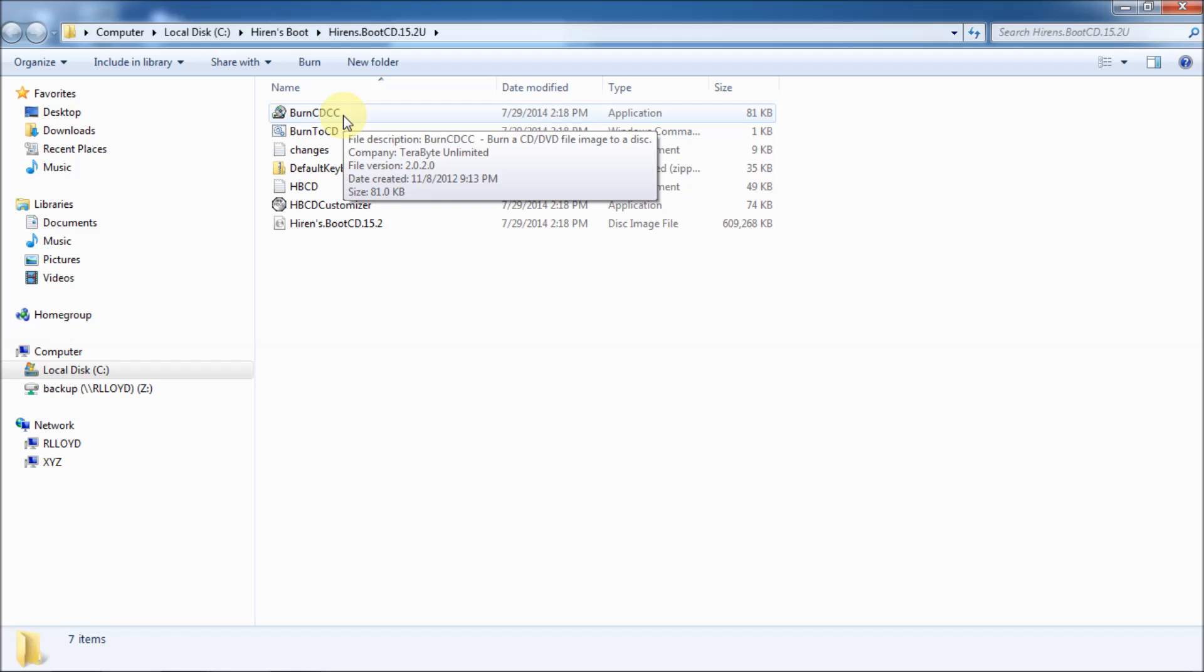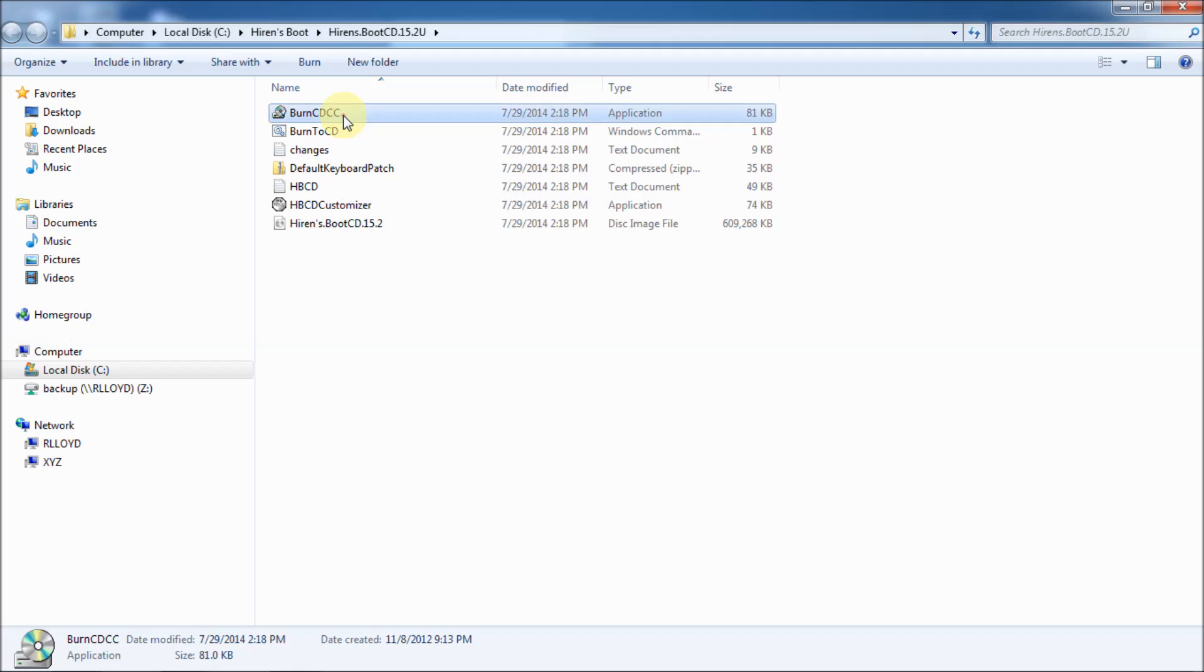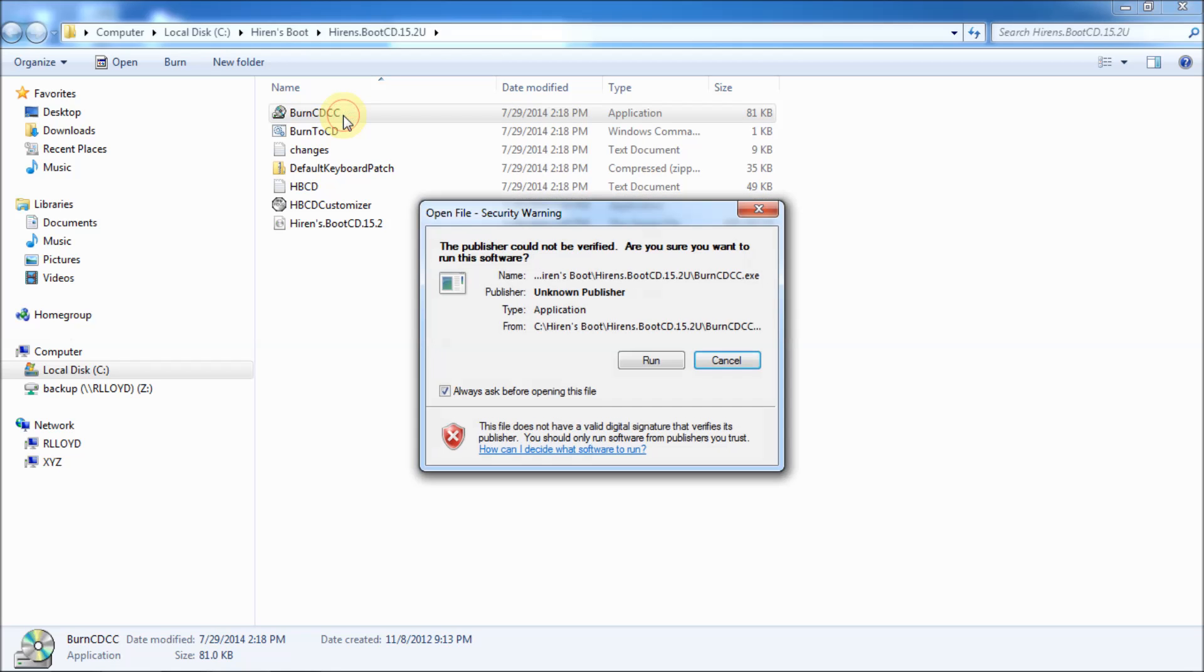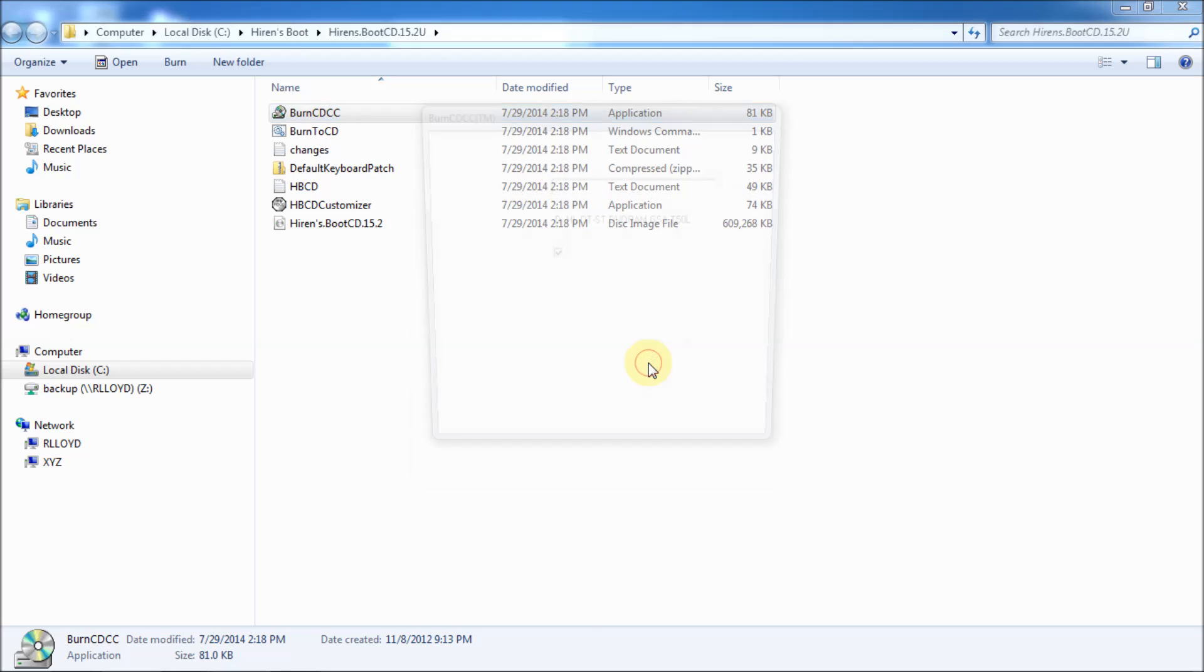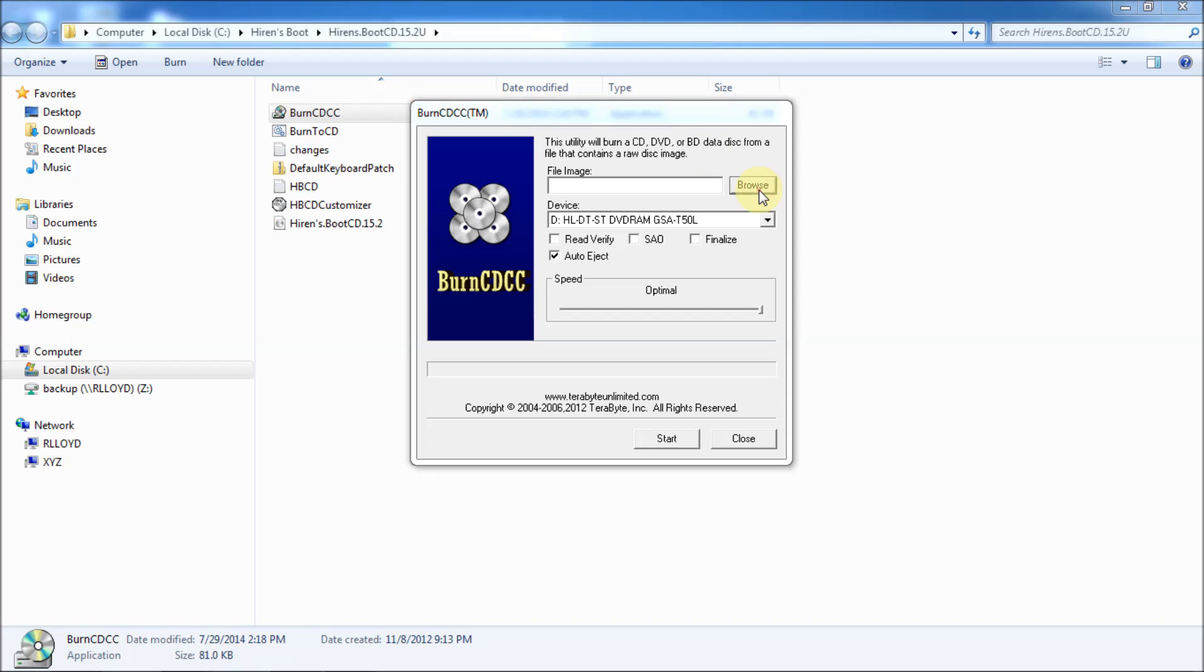Then you get the security warning. Just click run on that. And then you get this utility that helps you burn images. Now, nice thing about this utility is it'll burn any image. But we're going to tell it to burn just this image. So, I'm going to click on browse here.